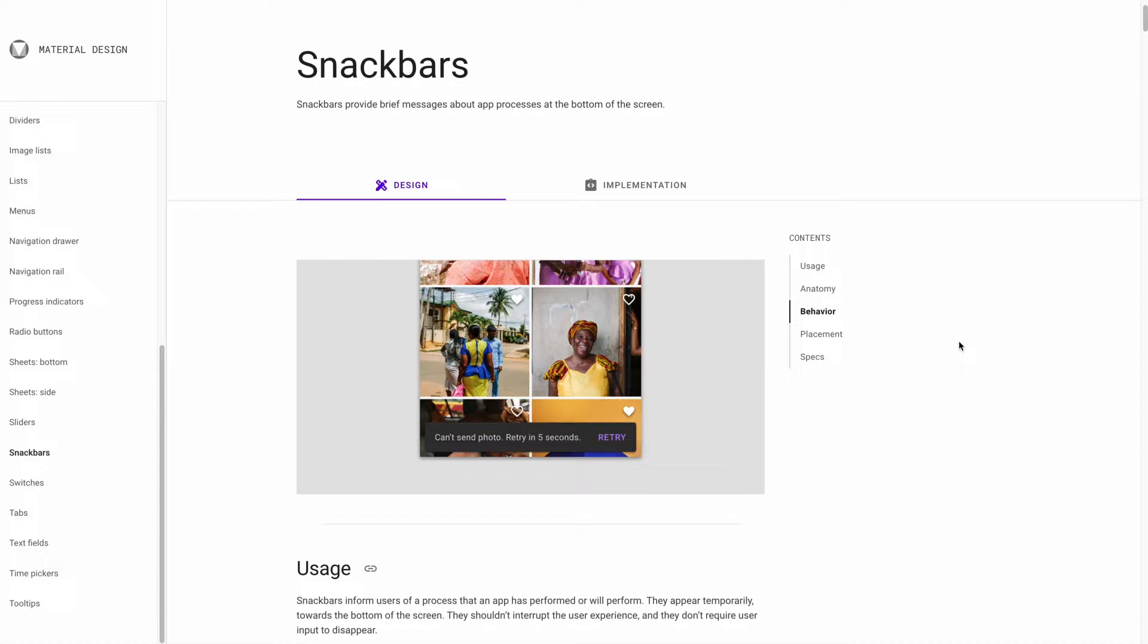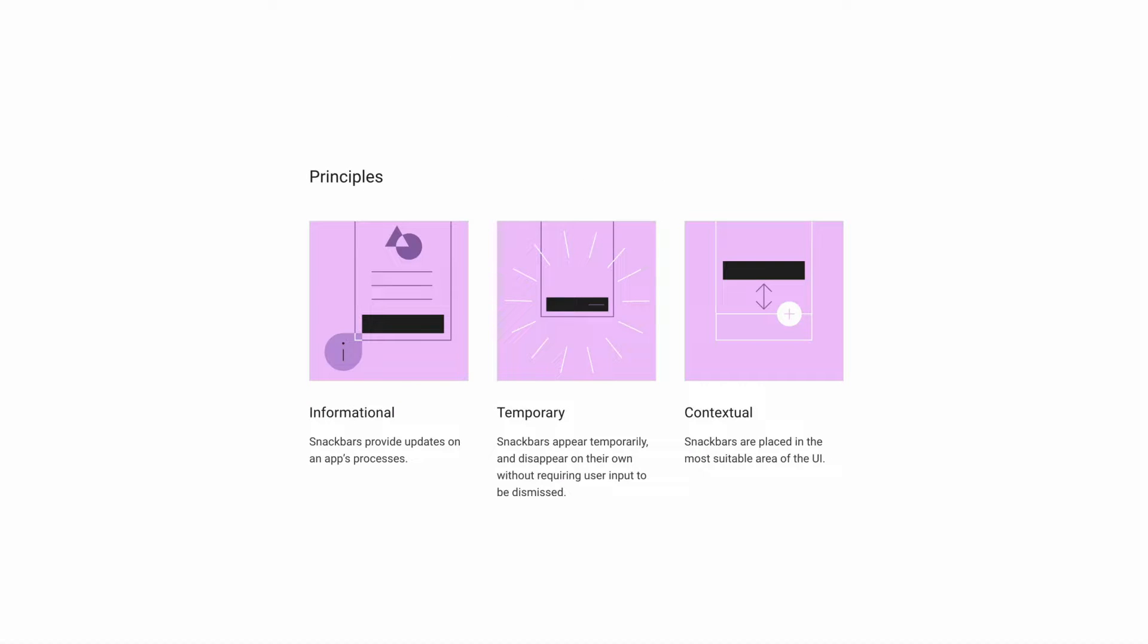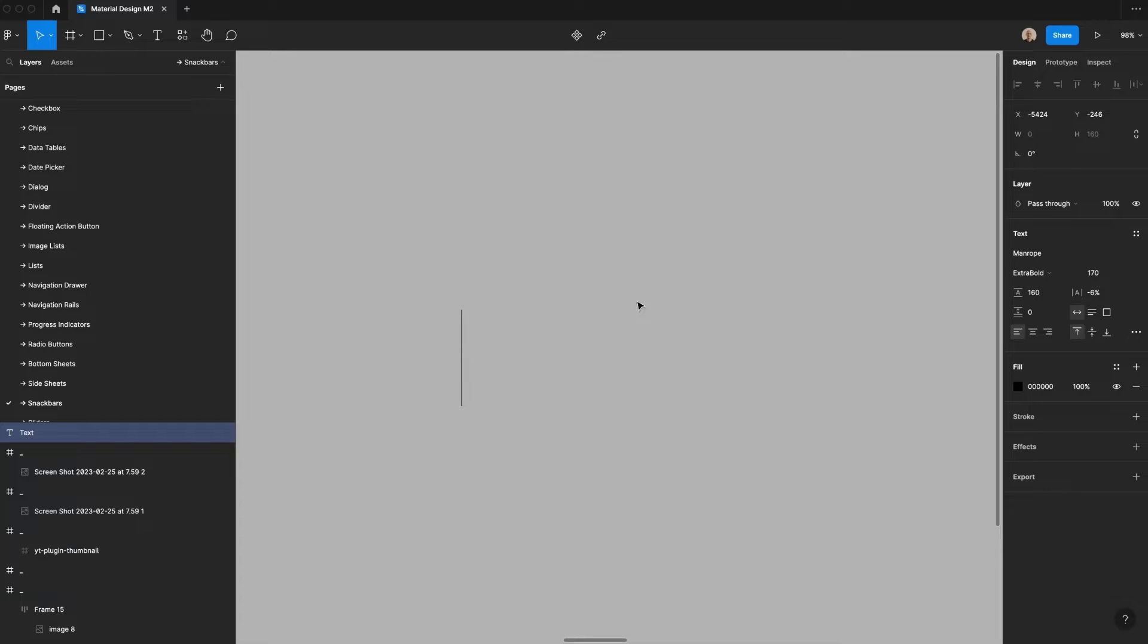If you're not familiar with snack bars, I recommend going to Google's material design site where you can learn about snack bars, other components within the material design system, and you can even interact with live demos in production to see how things look and feel. Snack bars are an informational component that show updates on an app's process. They're temporary and will disappear on their own, even if they have the optional action. And they're contextual, which means that they're placed in the most suitable area of the UI based on the information that they're providing.